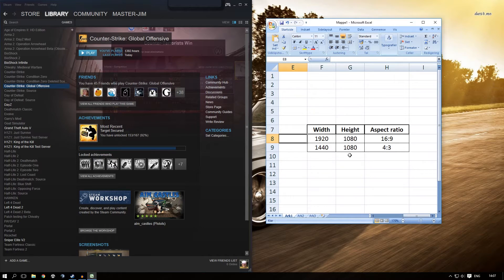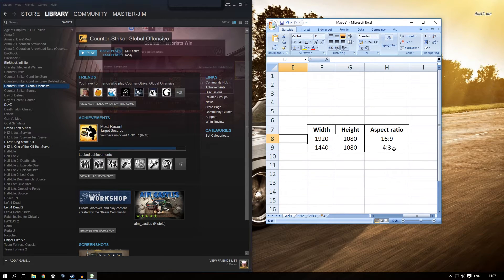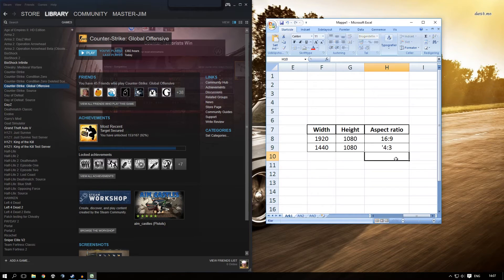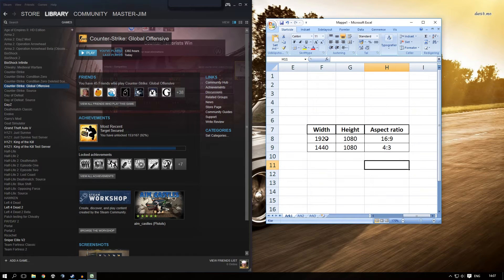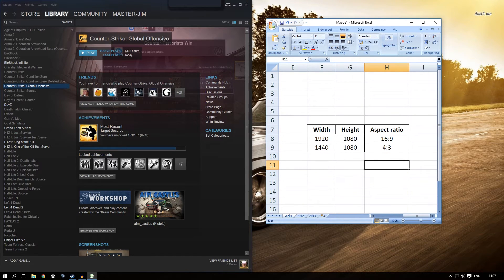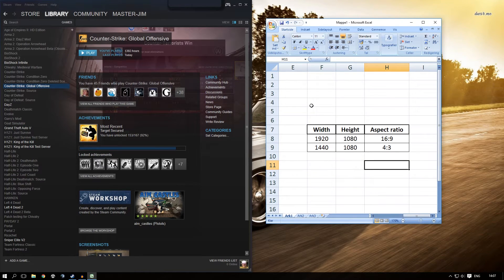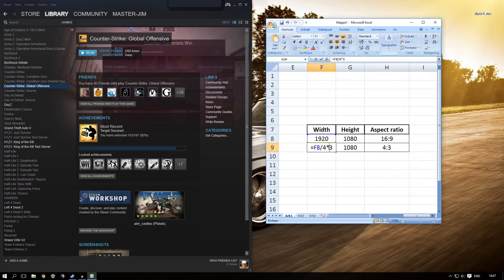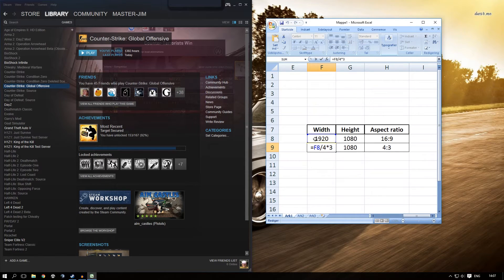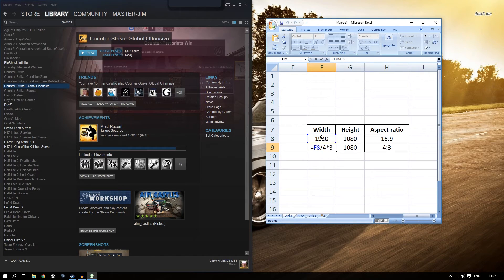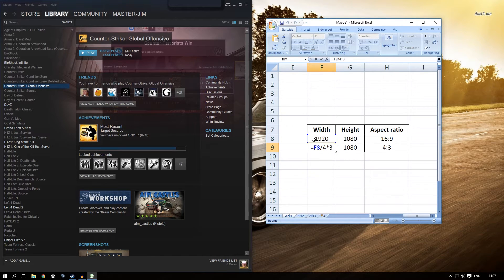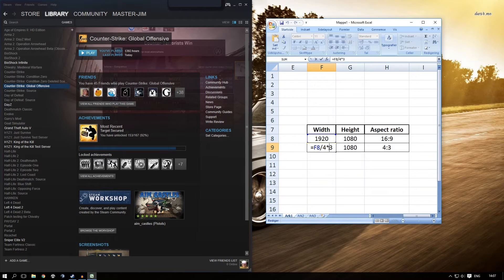Now, if we want to play in 4:3 ratio, we want to leave the height the same but stretch what's on the monitor. To calculate your new resolution, take your current height, divide by 4, and multiply by 3. As shown here, 1080 divided by 4 and multiplied by 3 gives us 1440.